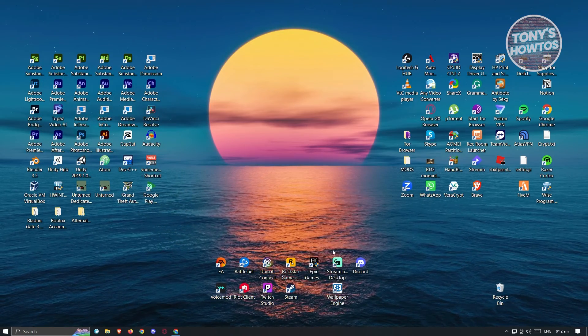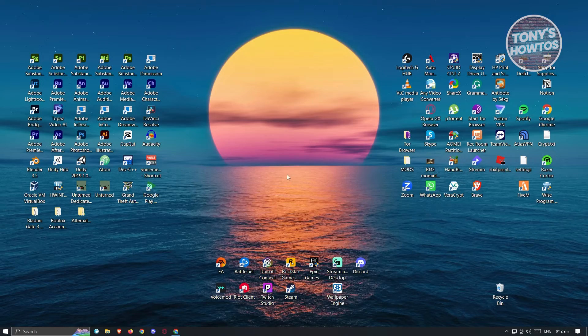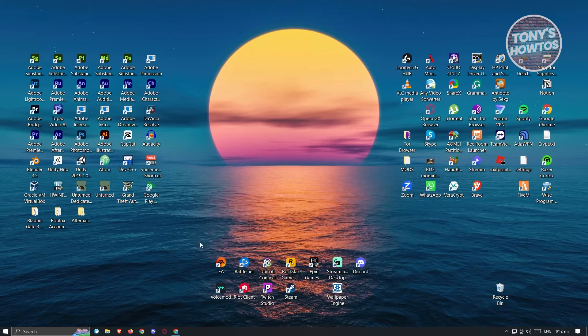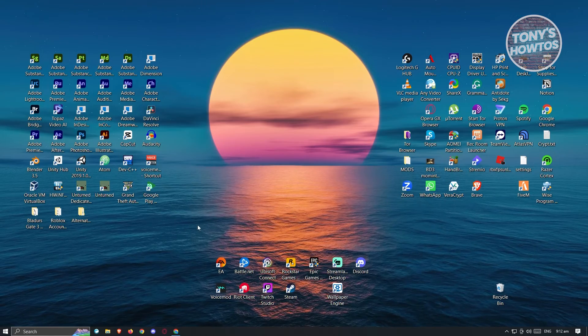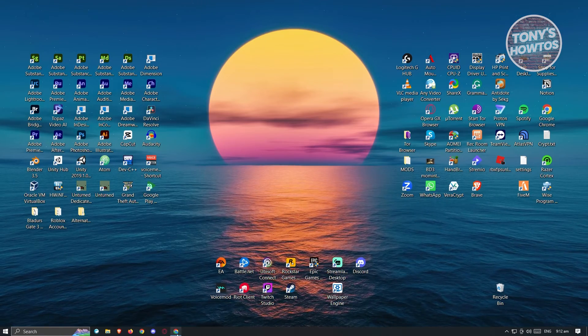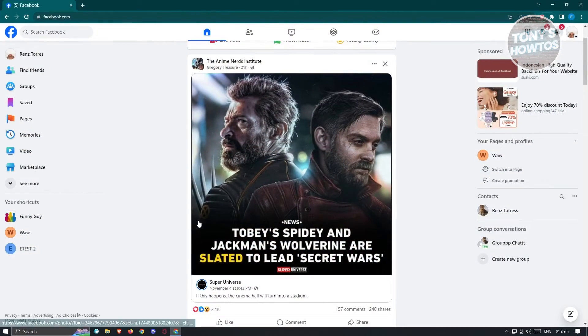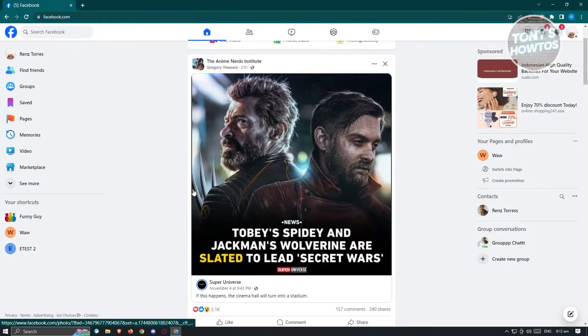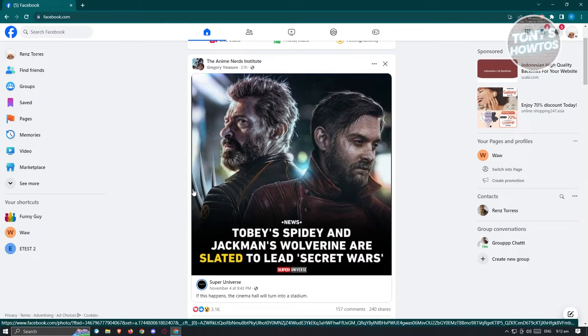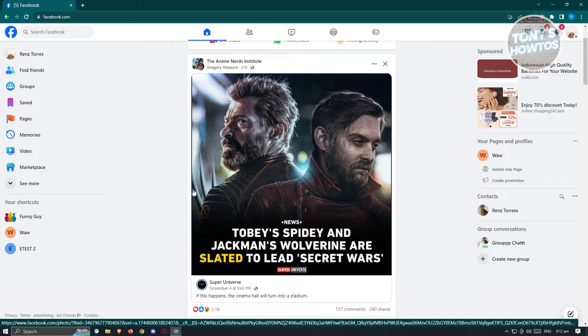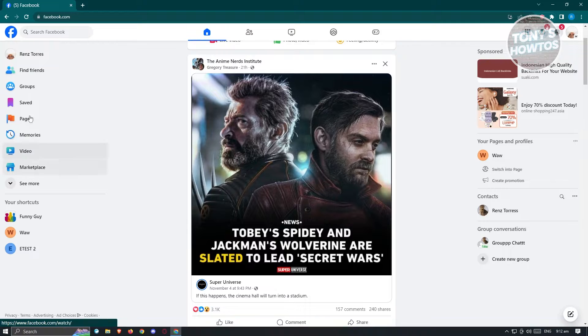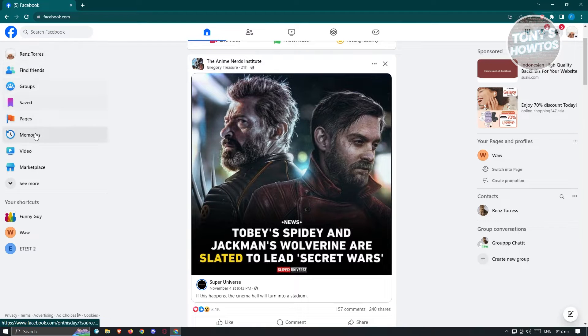First thing we have to do is open up any browser and go to Facebook.com and log into your account. Now from here, we need to go to Marketplace. At the left side of your screen, you should be able to see this panel and you should be able to see Marketplace.